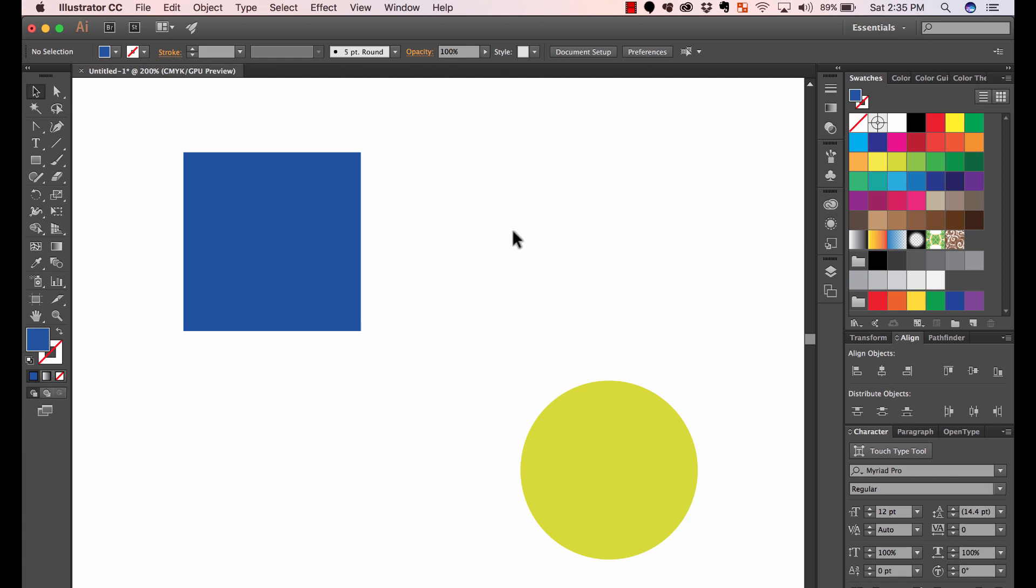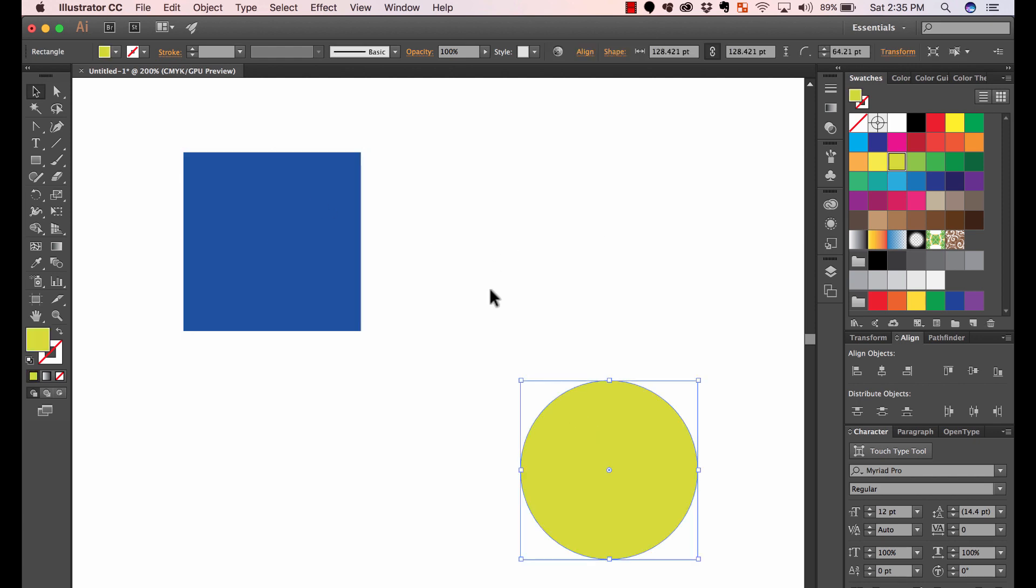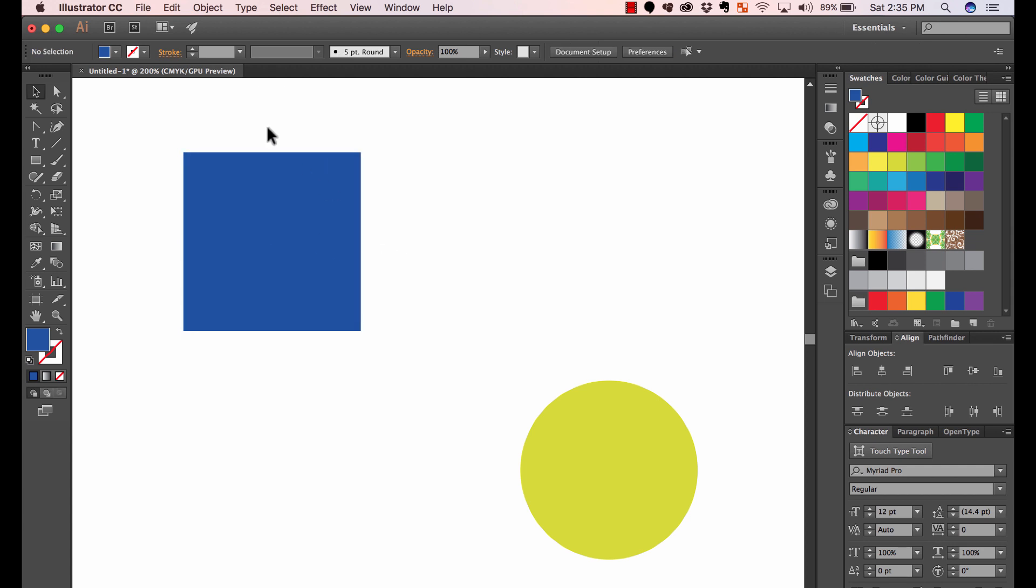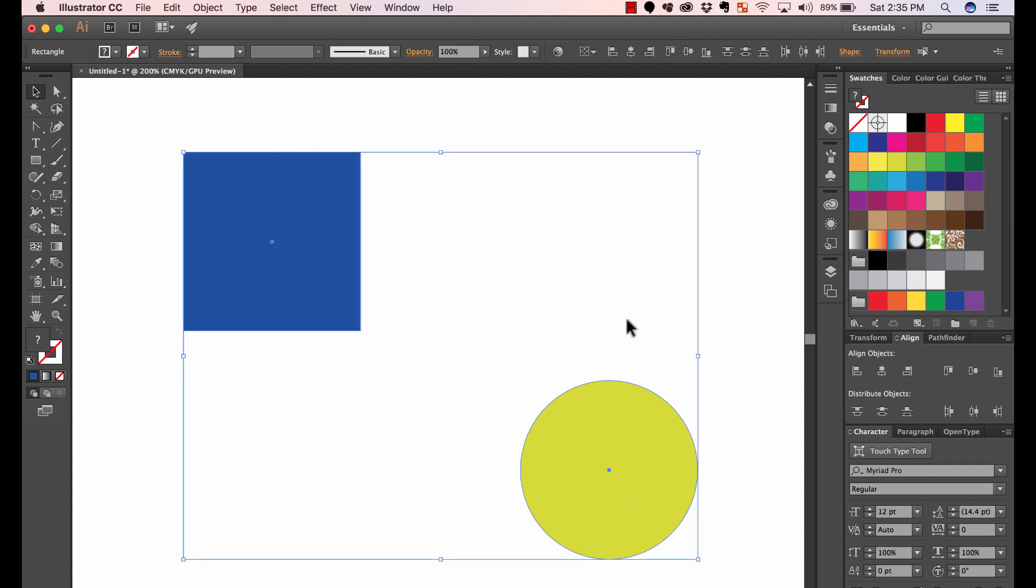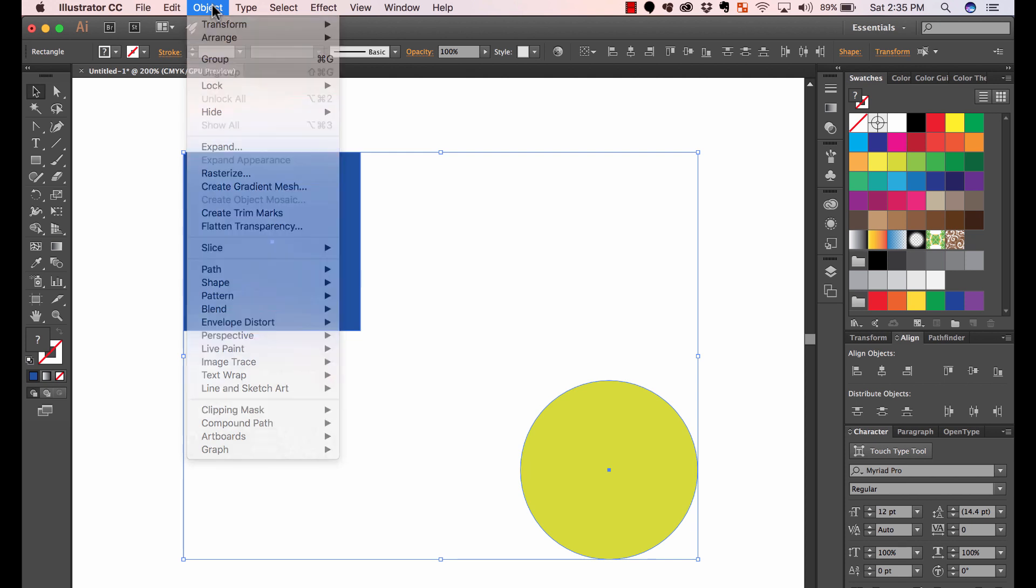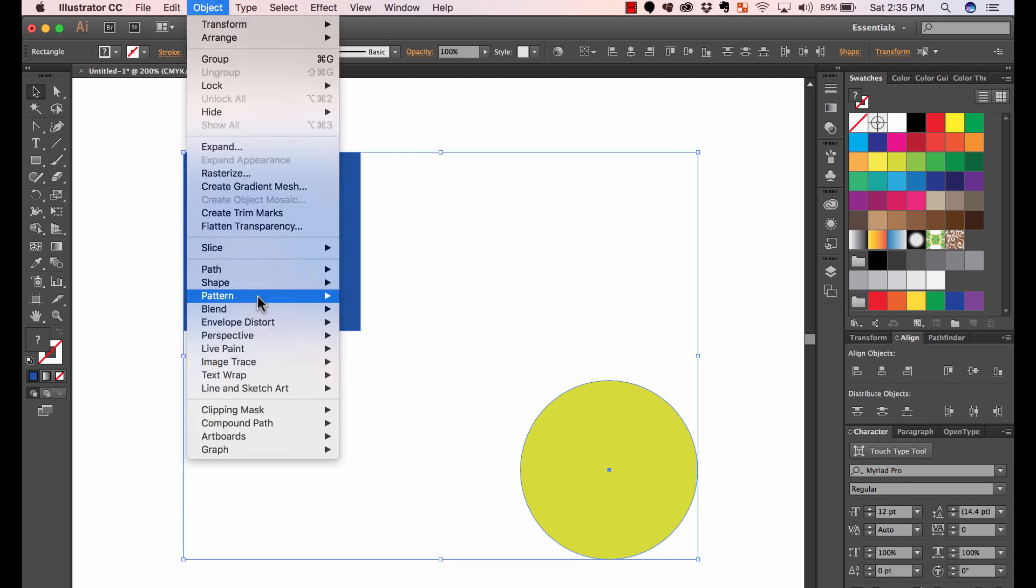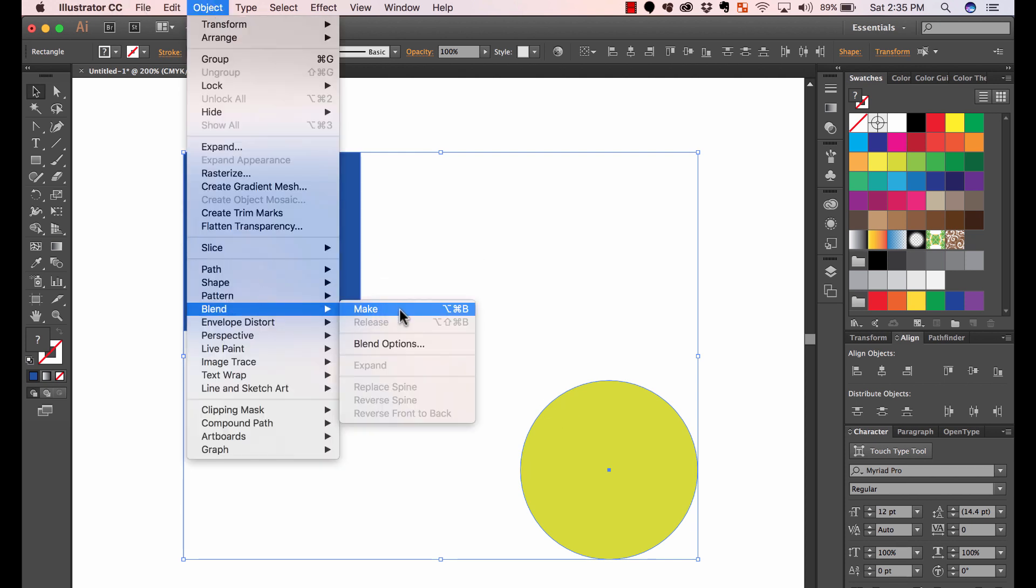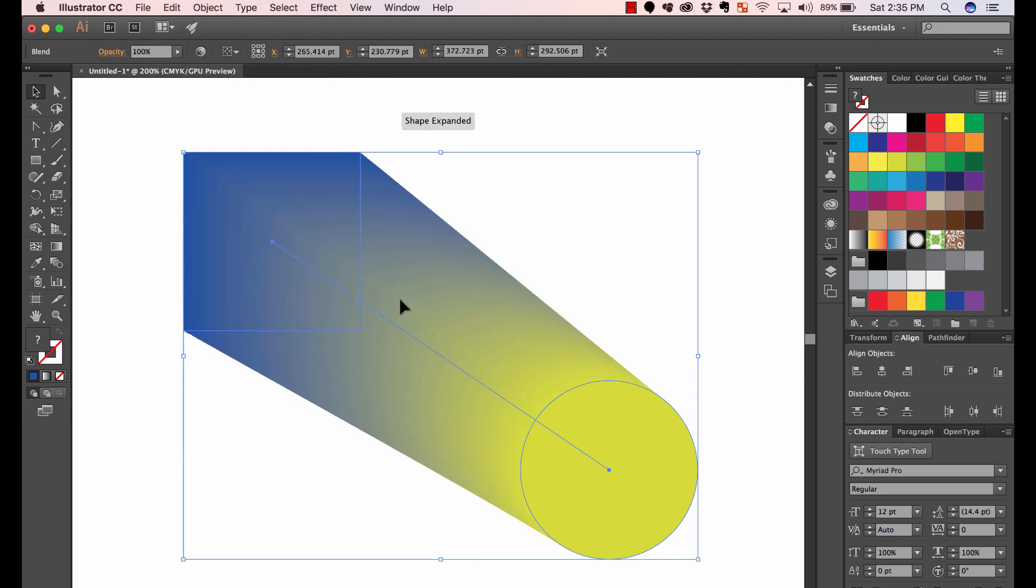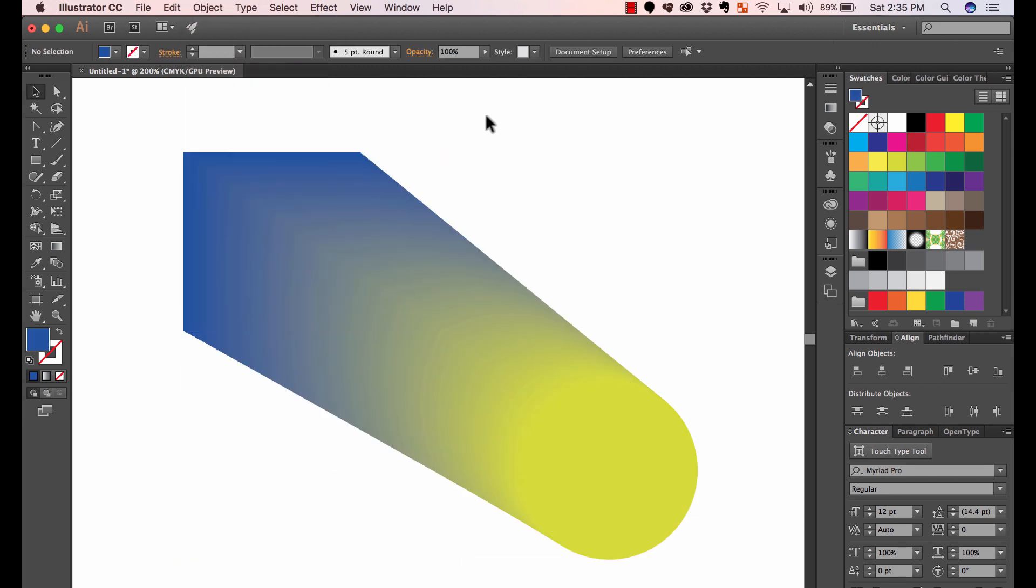Okay, responding real quick to a question on Reddit about how to blend two objects. So you can do it two ways. You can just select these two objects and then go to, I have a square and a circle as you can see, object and then blend, and it just makes a blend between those two.